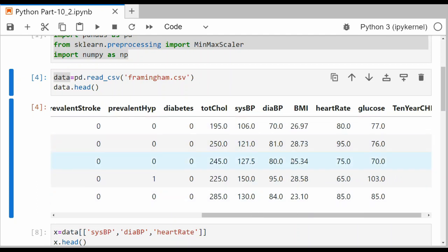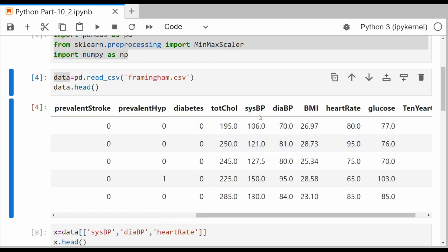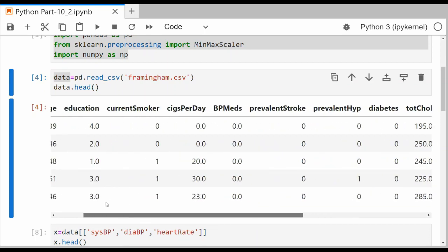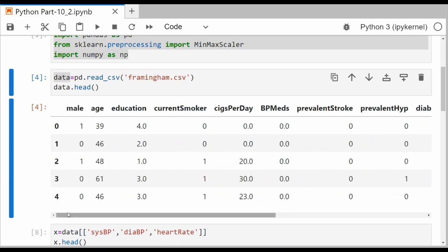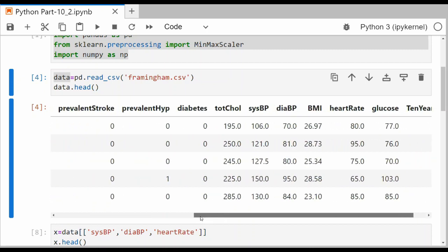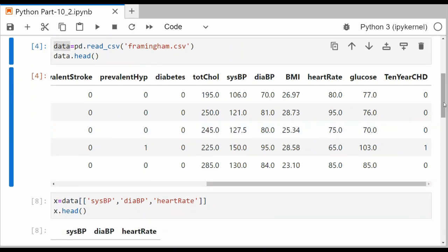If you look at the first five rows, you can see it has a large number of feature columns and a binary target variable. The feature columns are specific to a heart study — they give information about a patient, including columns pertaining to blood pressure, heart rate, glucose level, BMI, and other features. It's a very large dataset with around 4,000 rows and more than 10 feature columns. The target variable is binary: zero indicates no risk of coronary heart disease (CHD), and one indicates there is a risk of coronary heart disease during the next 10 years.